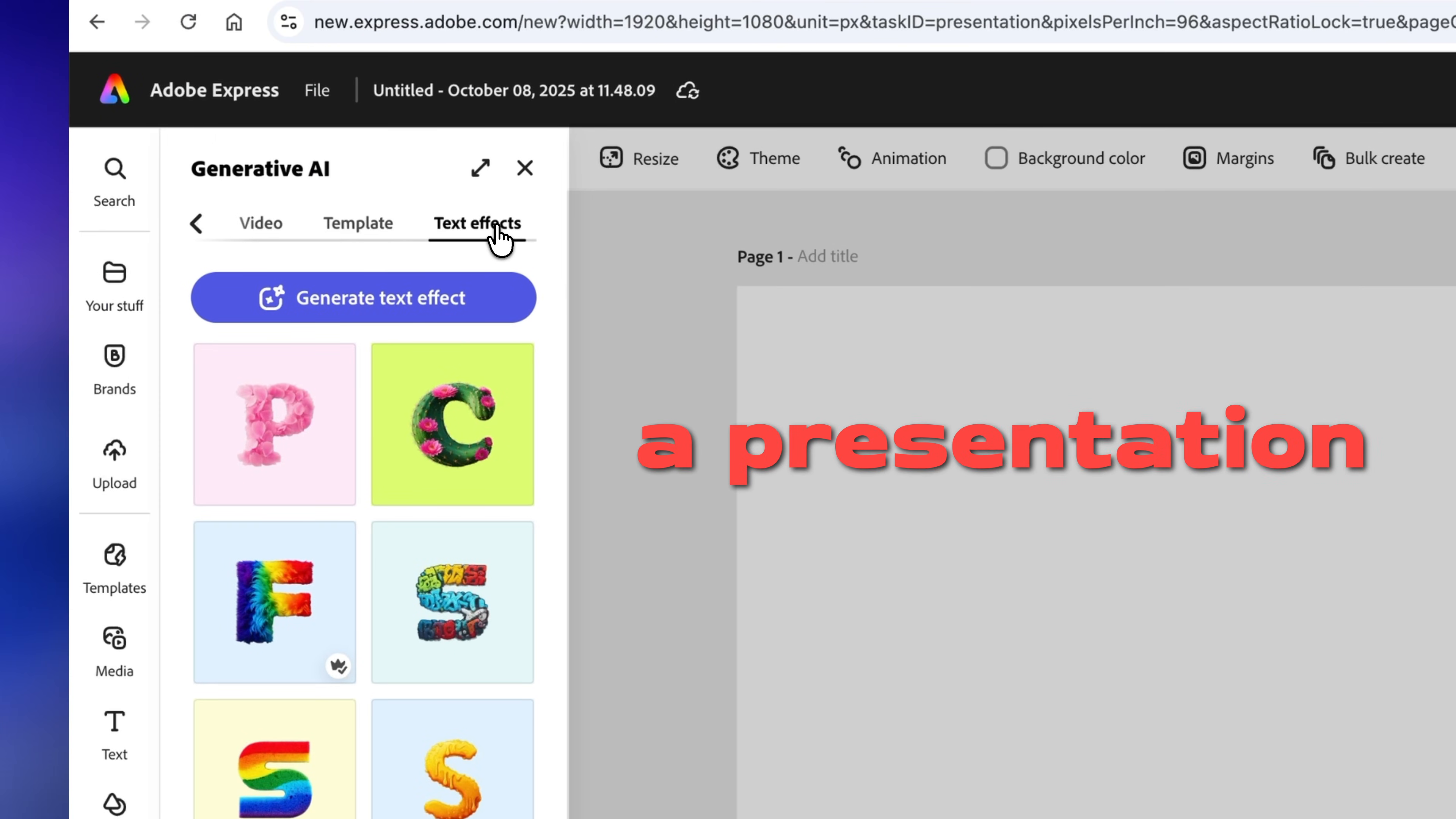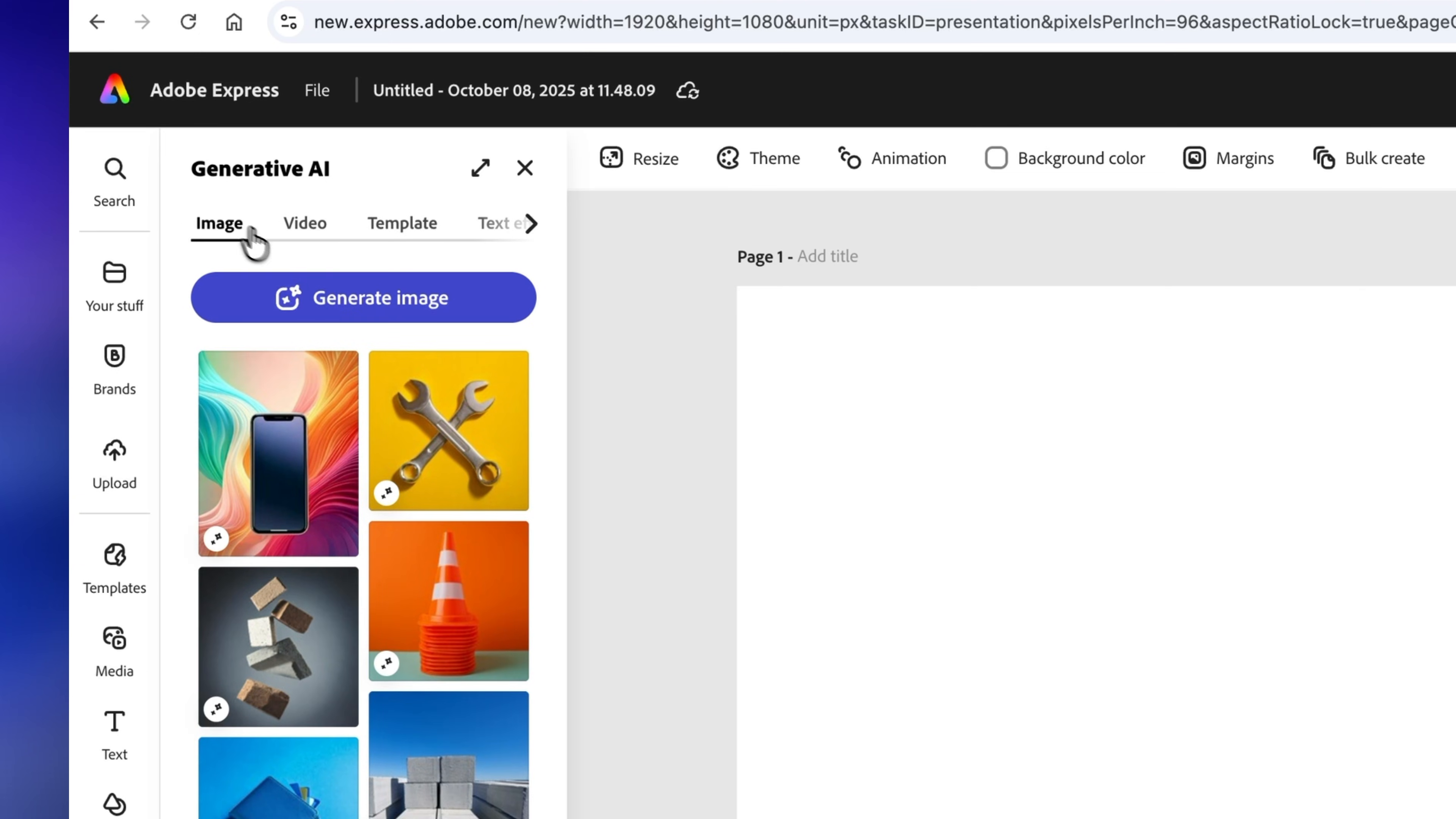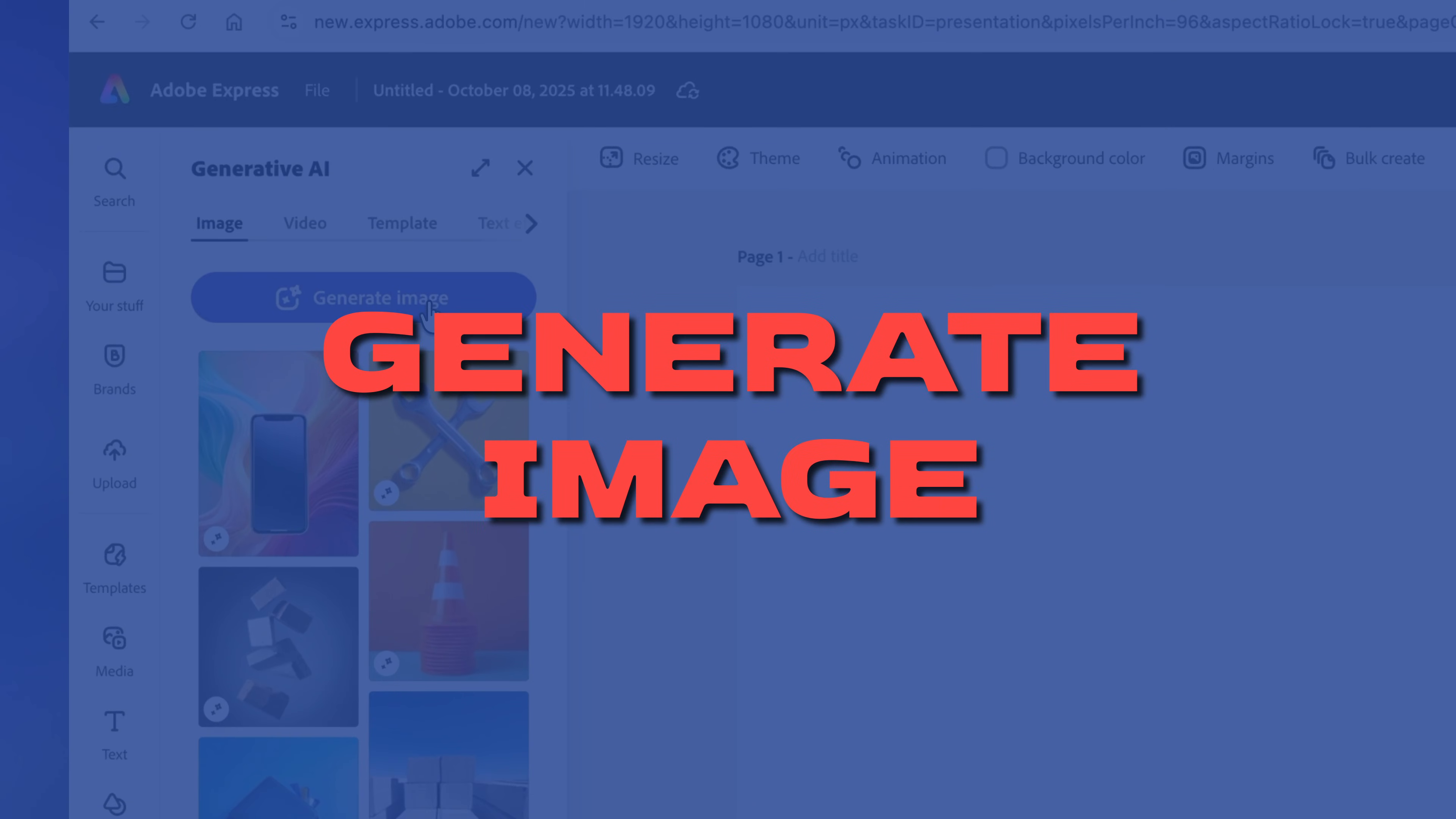So let's say I'm making a presentation about the moon landing. I need an image for the cover slide. So I'll simply generate it using AI, which takes us to our first feature, generate image.